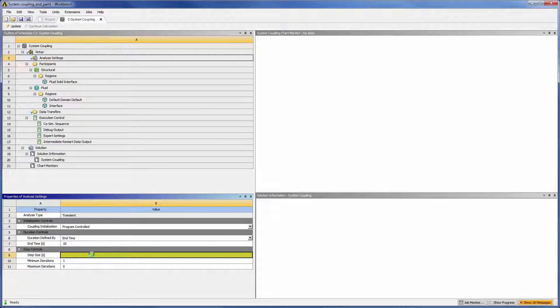System coupling's step size is the time step for the coupled analysis. CFX will use this time step size and, since substepping was disabled in mechanical, mechanical will also use this time step size.